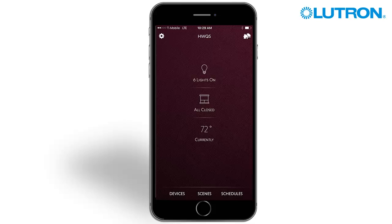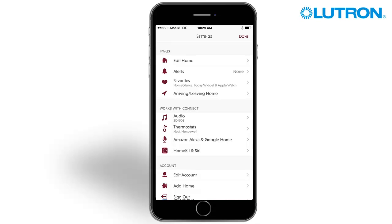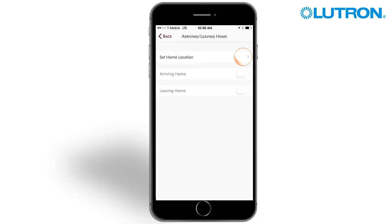To set your home location and define the size of the radius, tap the settings icon in the upper left corner of the home glance screen and then select the option for arriving or leaving home. Then press set home location.